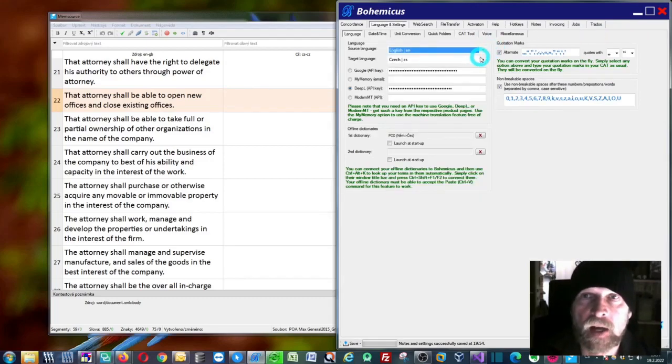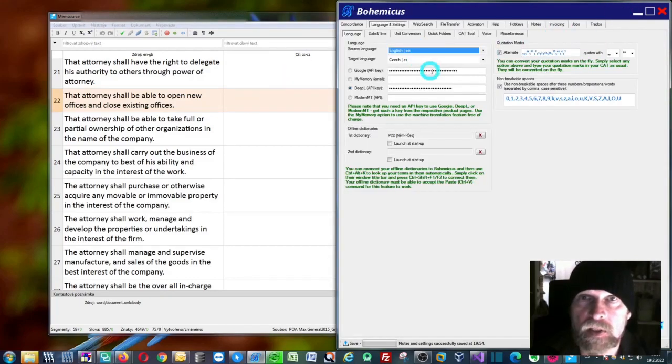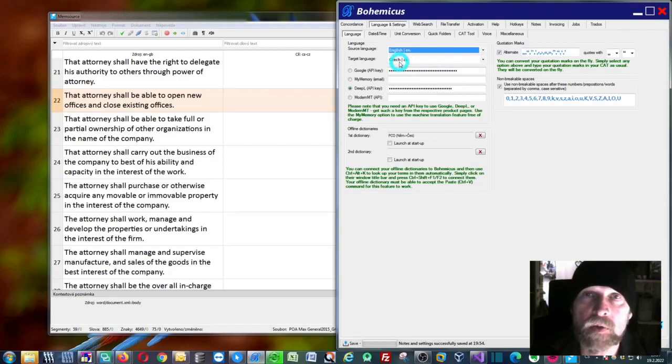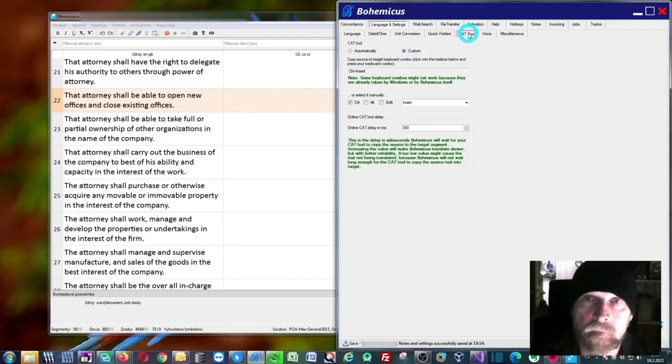For the target language, we will select Czech as this is my native language. Then what you need to do is open this CAT tool tab right here.